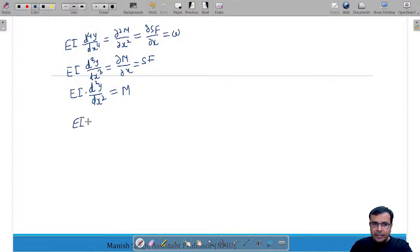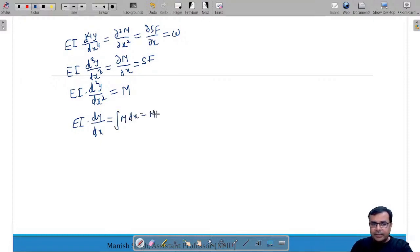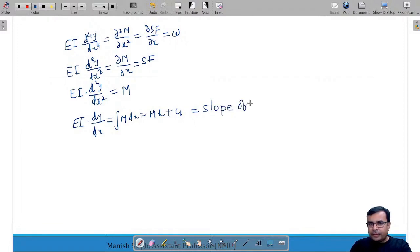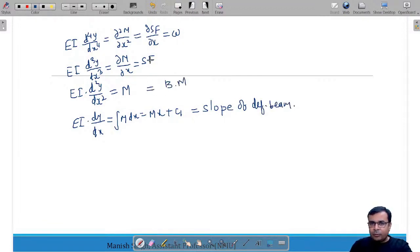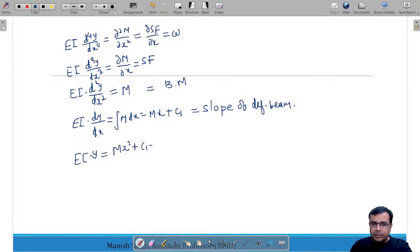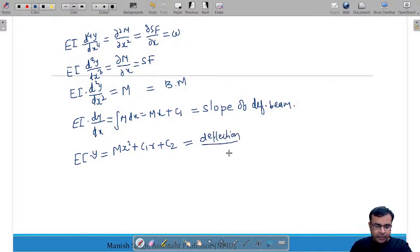After the first integration: EI · dy/dx = Mx + C₁ — this is the slope equation of the deflected beam. After the second integration: EI · y = Mx²/2 + C₁x + C₂ — this is the deflection equation. With the deflection equation we find deflection y, and with the slope equation we find slope dy/dx.